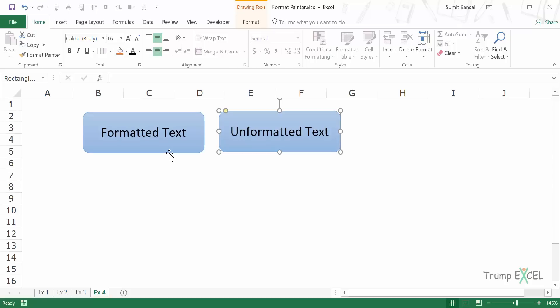This is how you can use Format Painter to copy formatting as well as conditional formatting from cells or from shapes. Remember, you would not be able to copy the formatting of a chart using Format Painter — for that you would have to use Paste Special. That's it for this video. I hope you found this useful. Thank you and have a nice day.